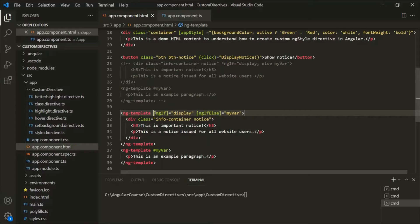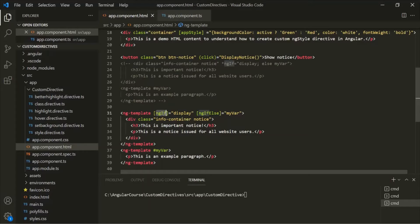Now let's go ahead and create our own custom Structural Directive. We are going to create a Structural Directive which will work just like the ng-if directive. When we use ng-if on an HTML element, we assign a TypeScript expression that should return a Boolean value. When that expression returns true, ng-if adds the element to the DOM. When the expression returns false, ng-if removes the element from the DOM. Creating a Structural Directive is very similar to creating an Attribute Directive, with some minor differences.